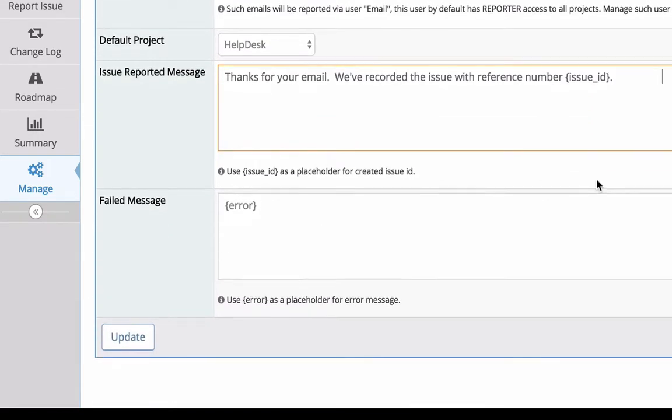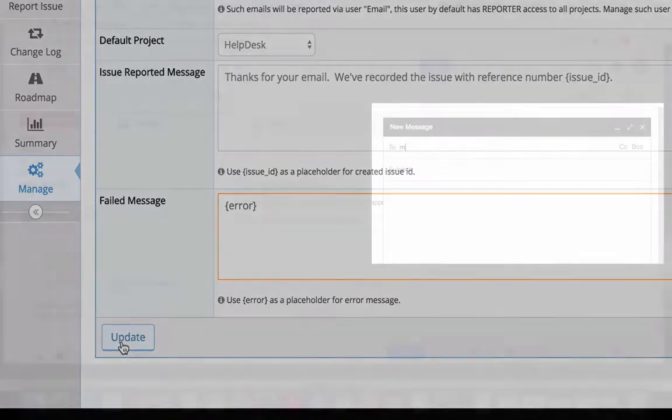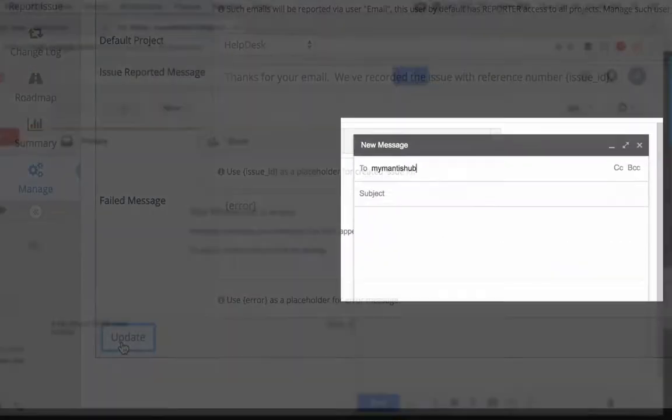The failed message is content for the automated reply if issue creation fails for any reason, and you can use the error placeholder to include that information in your email. Now you just click update and it's ready to go.